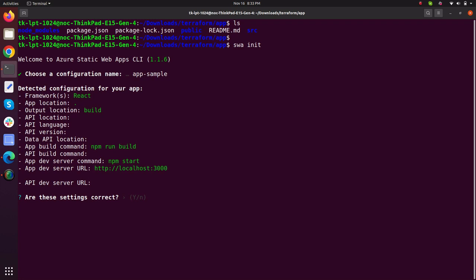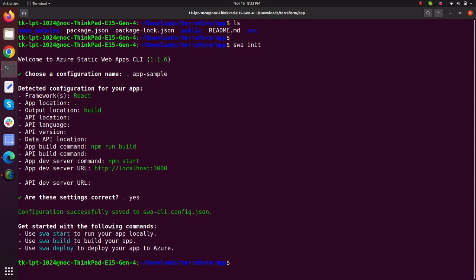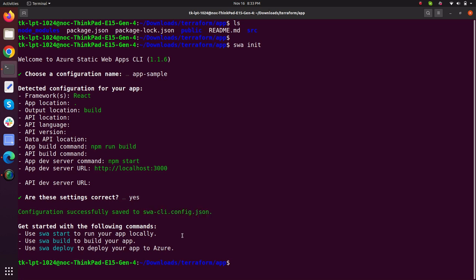The output location is set that it would be build and if you type npm run build, it will build your application. And if you type npm start, it will start your application on localhost 3000. So I'm going with this. My configuration has been done. SWA CLI.config.json file has been created.